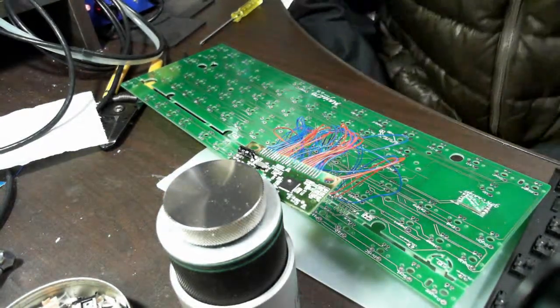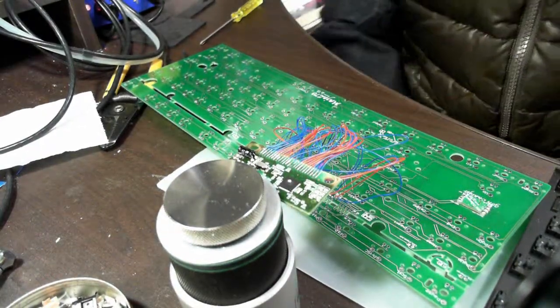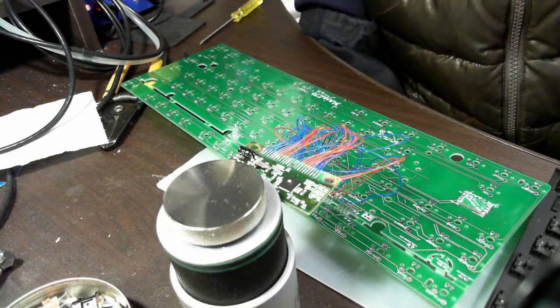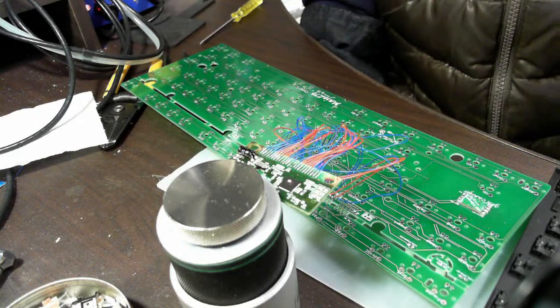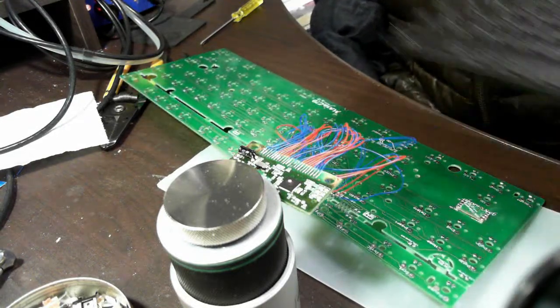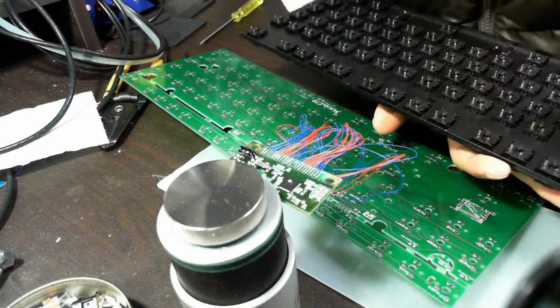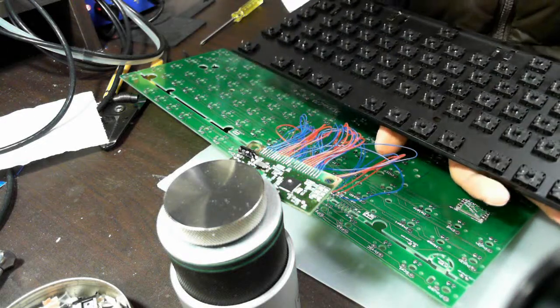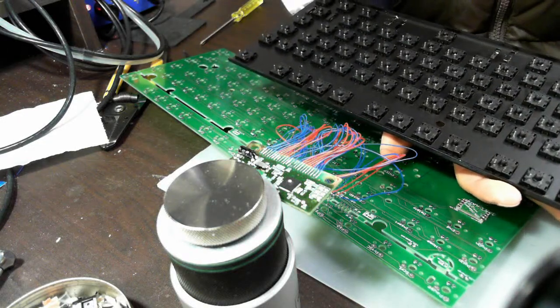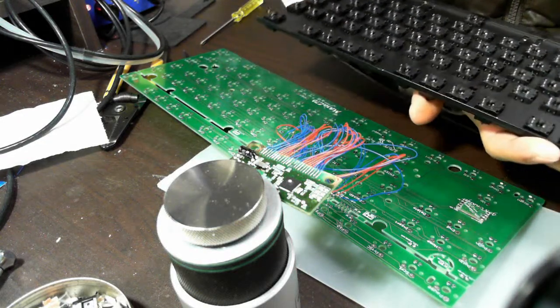Hi guys, today I'm gonna show you how to mod a Filco 10KL keyboard into a wireless version.